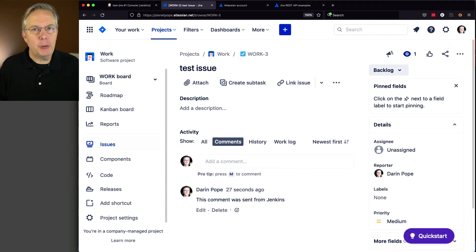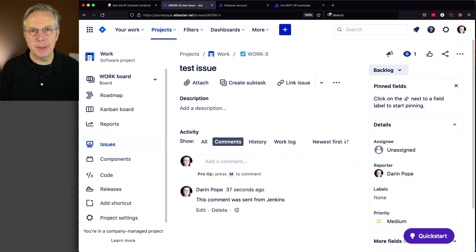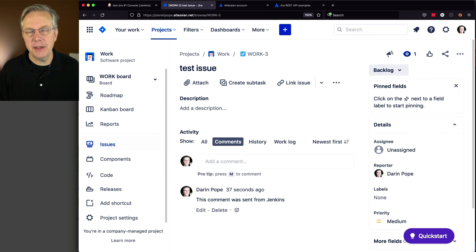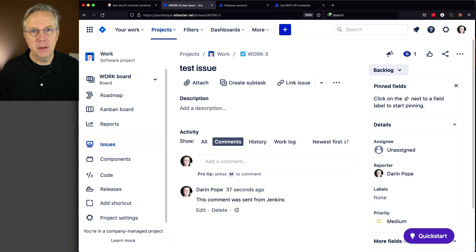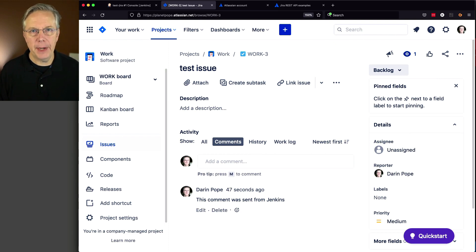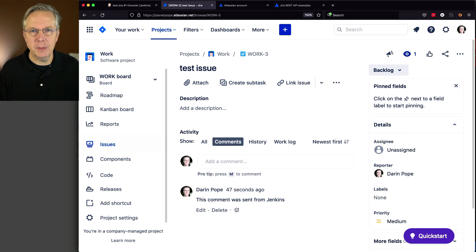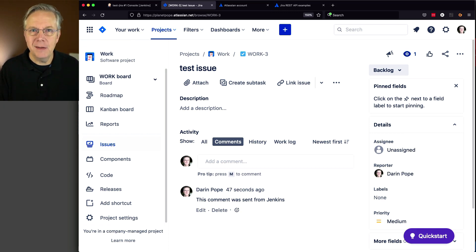That example was pretty simple, right? We went into pipeline syntax, saw exactly the step we wanted, put in data and ran it. But what if we wanted to create an issue from within our pipeline? Is that possible? Well, of course, anything's really possible. But with this plugin, it's not.